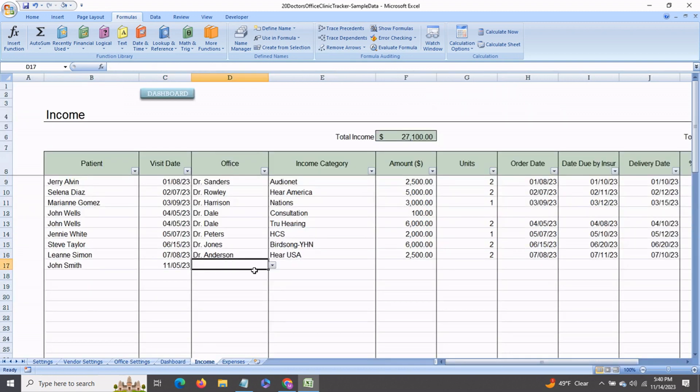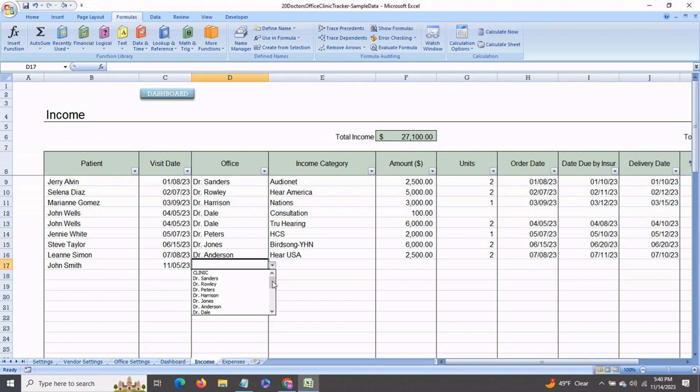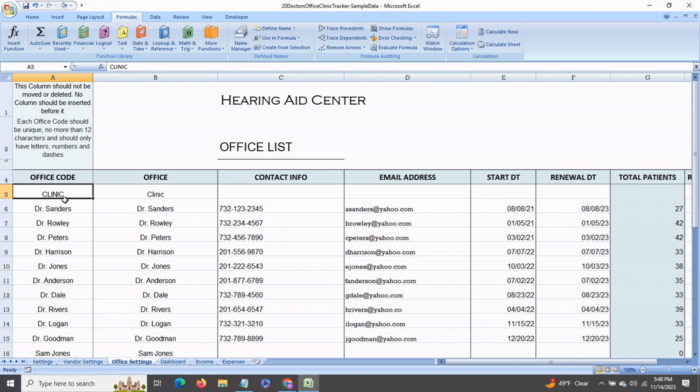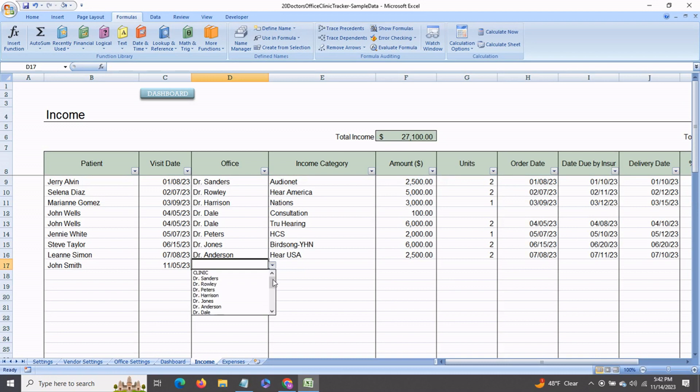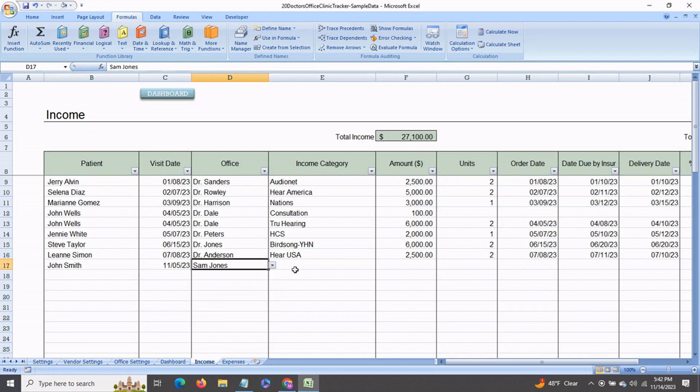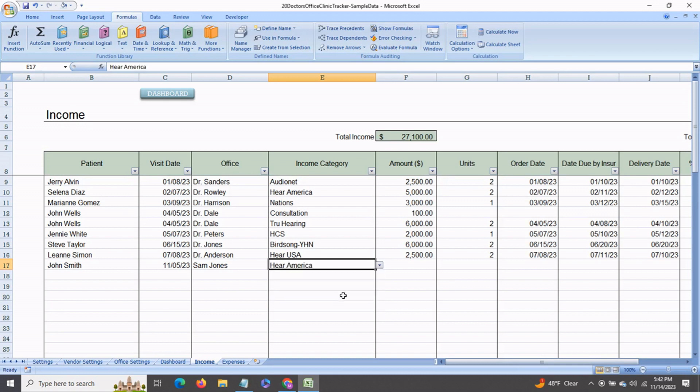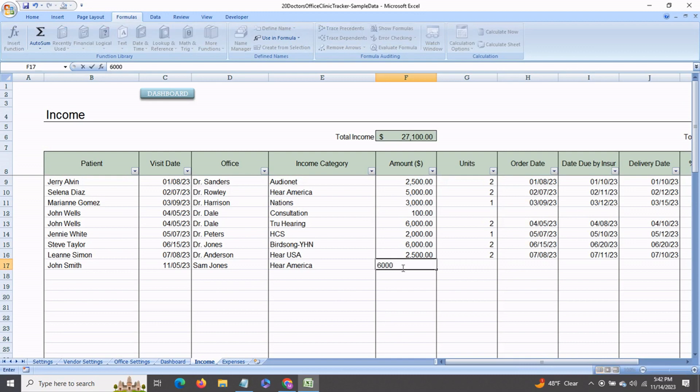Next we come to the office. This is a drop-down menu so that you don't have to repeatedly type in, and this drop-down menu gets picked up from your office settings office code column. So let's say that this patient went to the sales personnel Sam Jones and he chose some hearing aid devices from Hear America. And say the cost was $6,000.